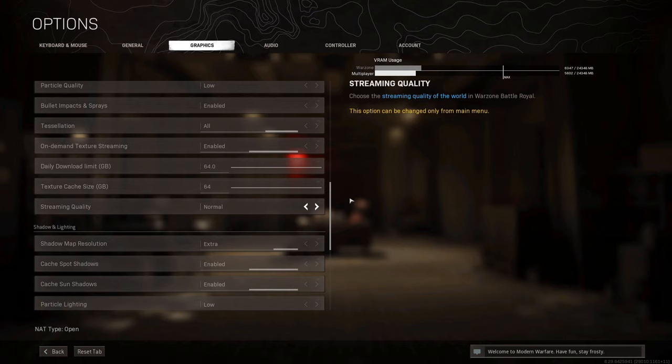My overall recommendation would be to leave on-demand texture streaming disabled, because it's going to use a lot of your internet bandwidth, which for some people may cause ping spikes or problems for others using the same connection. And you can't even notice any difference anyway, so I would just leave this disabled.